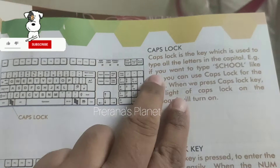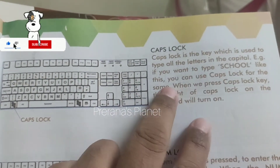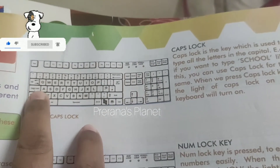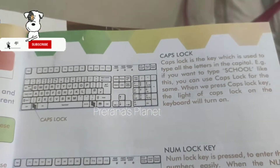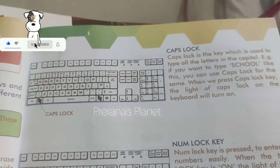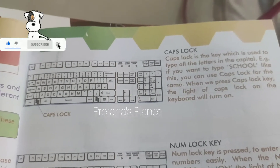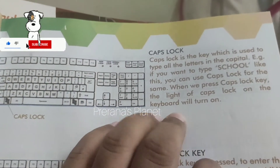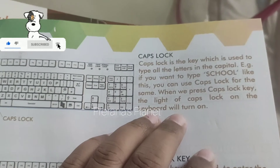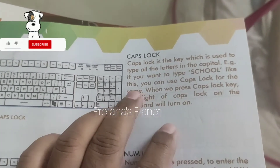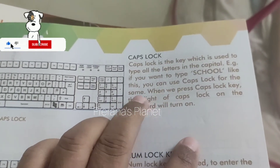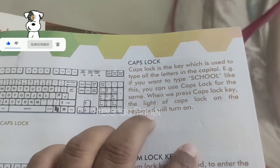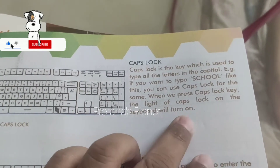Caps Lock: Caps lock is the key which is used to type all the letters in capital. For example, if you want to type 'SCHOOL' in capitals, you can use caps lock. When you press the caps lock key, the caps lock indicator light on the keyboard will turn on.